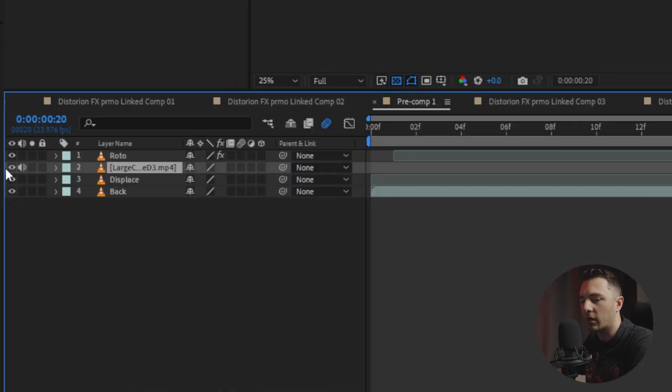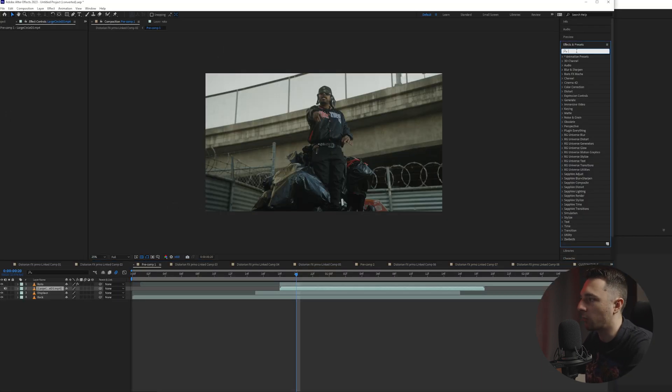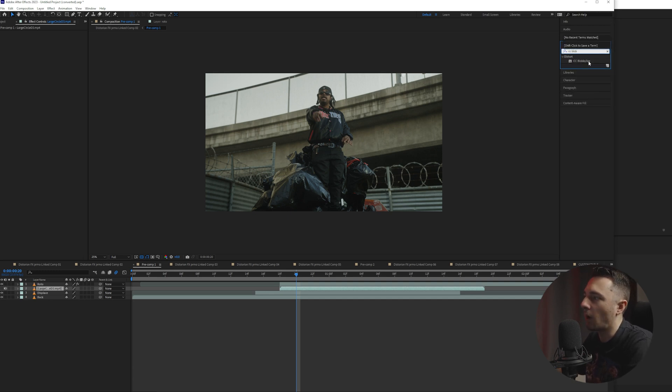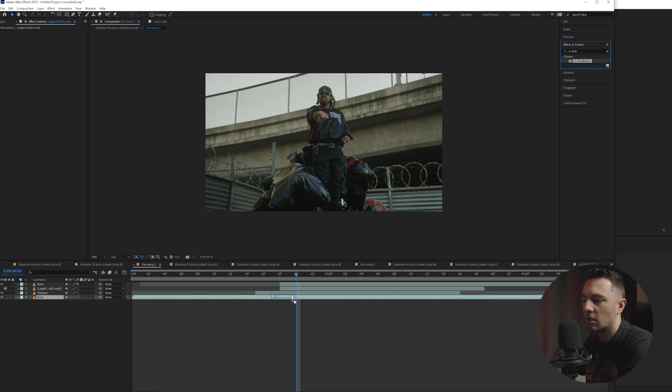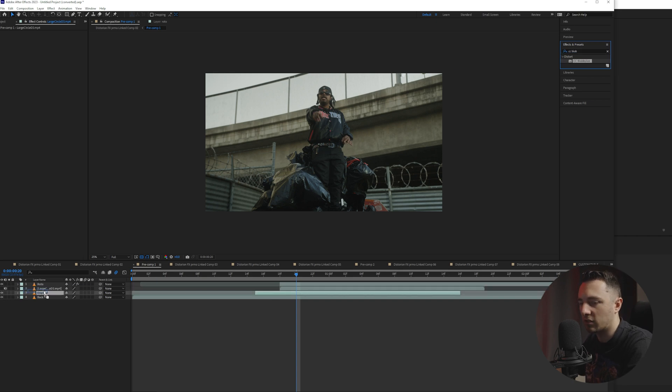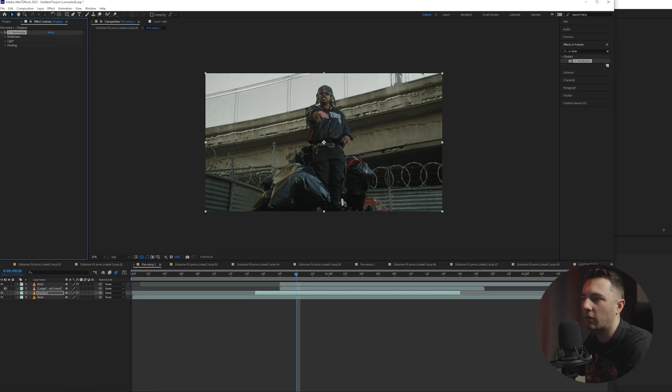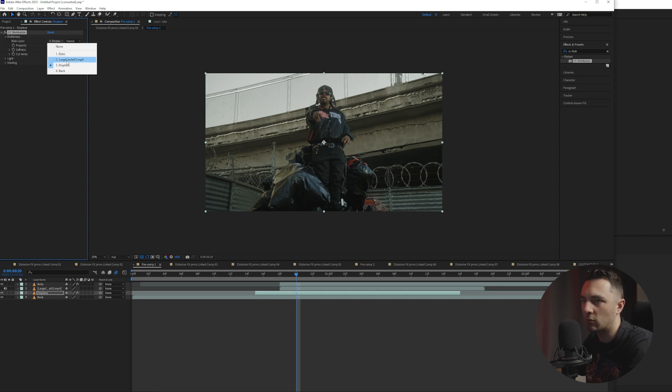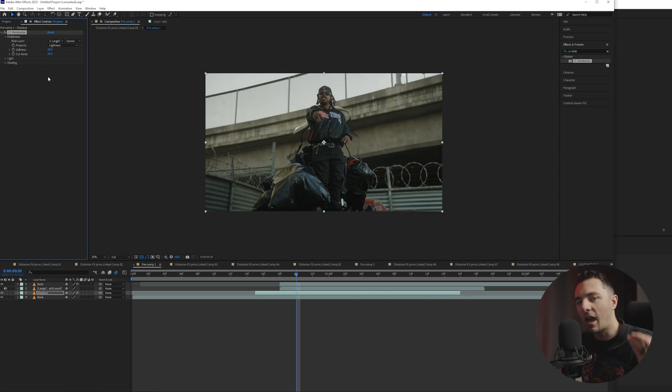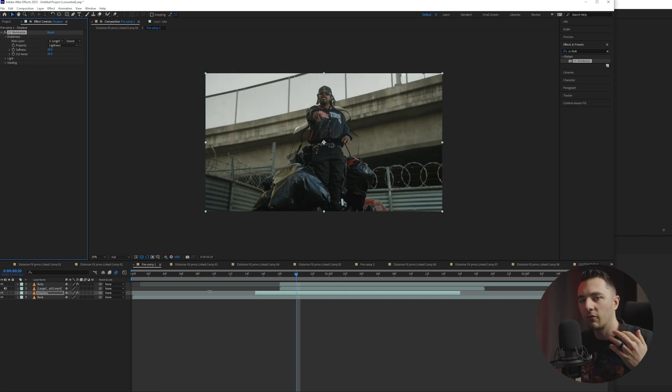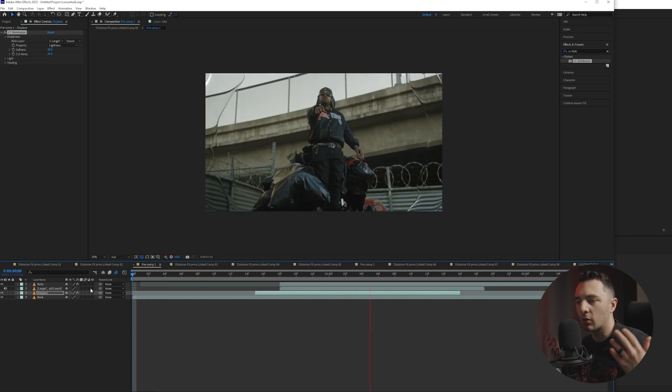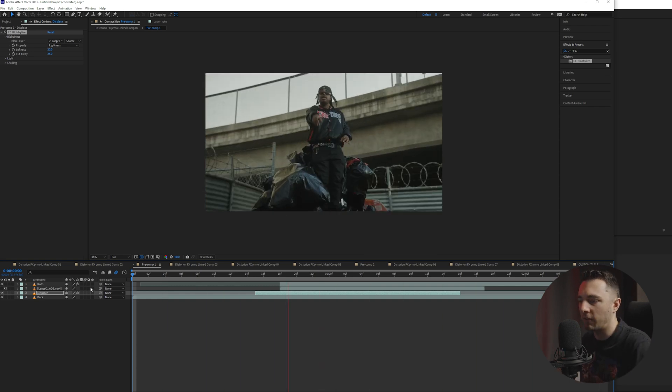So we're actually going to go ahead and turn the eyeball off on this one. And we're going to type in CC blob and we're going to grab CC blobbylize. And we're going to go ahead and drag that onto the displaced layer. So your screen's going to look all weird like this. That is not the effect yet. We're going to go ahead and change that to large circle or whatever effect you dragged in from the liquid distortion folder. Now we play that through. We have the cool blobby base hit effect.